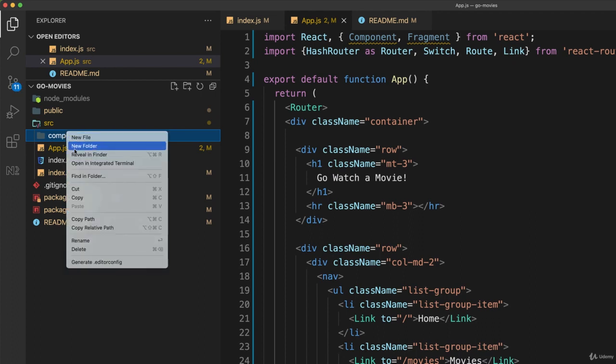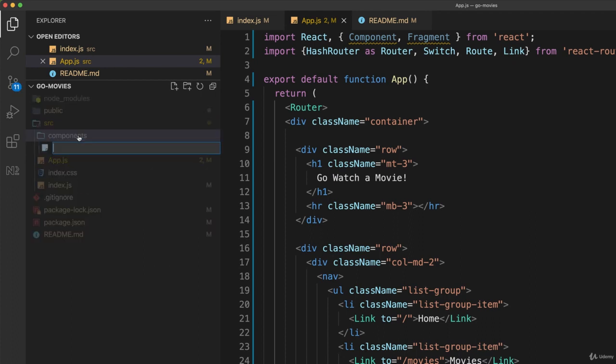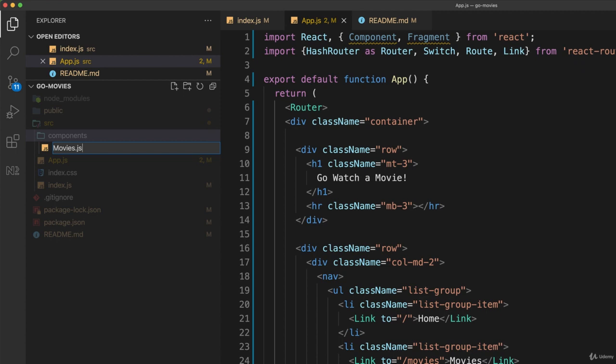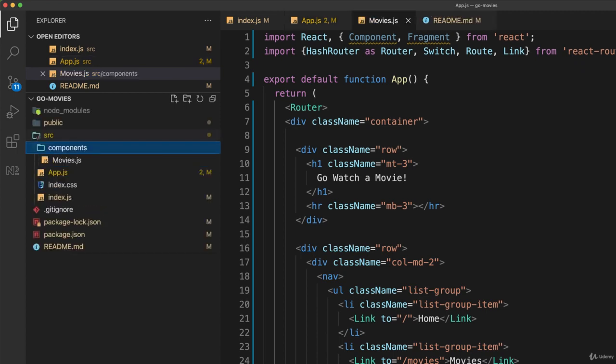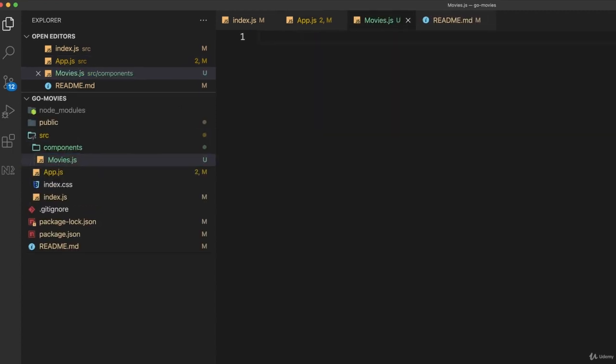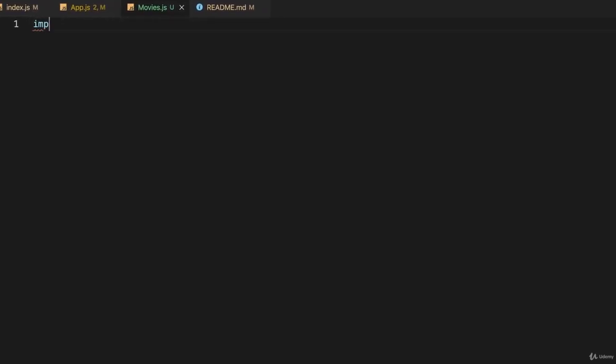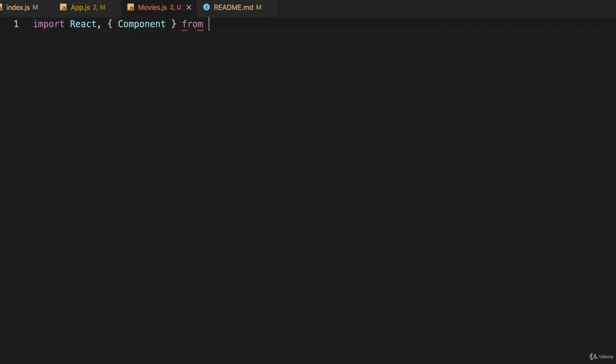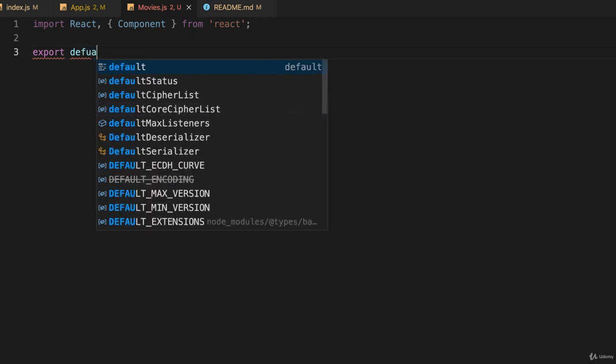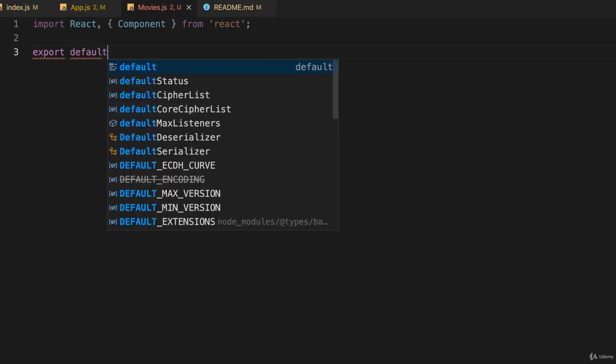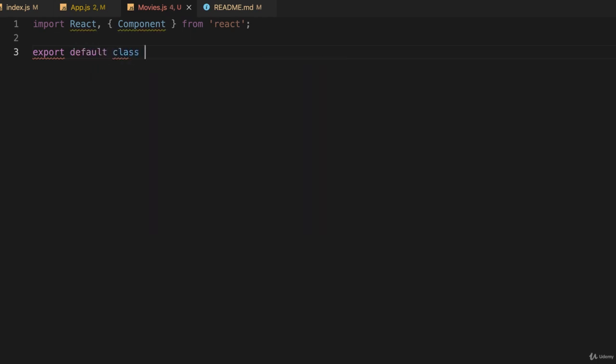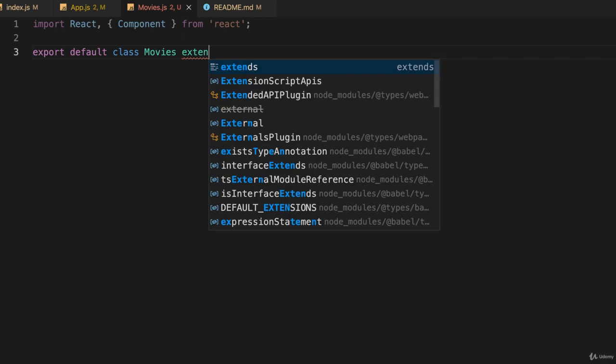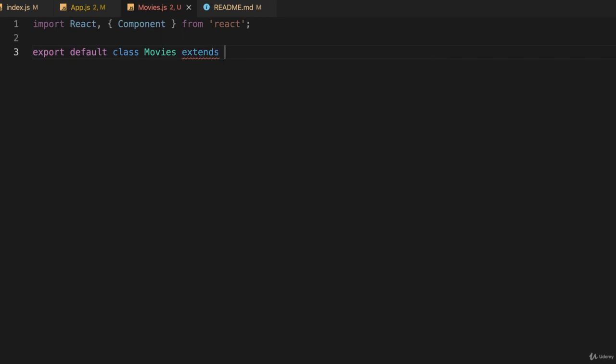So let's create a new file which I'll call movies.js and that will be our movies component. Okay, so I create that and inside of that I'll import React and I'll also import Component from React. And then, the same as we did before, export default class, and this is called Movies and it extends Component.